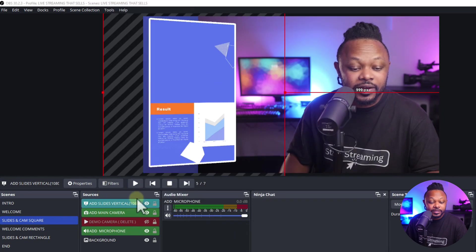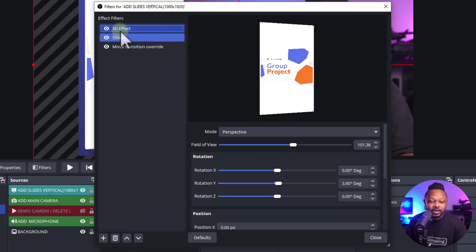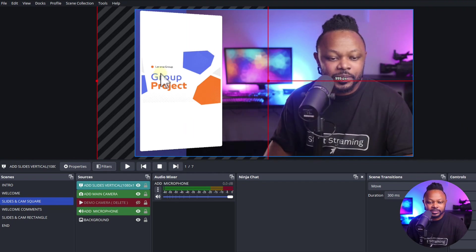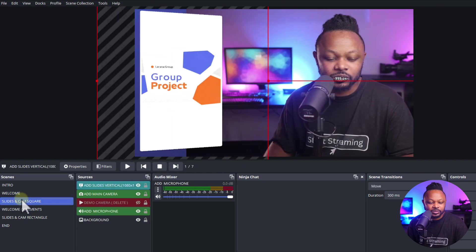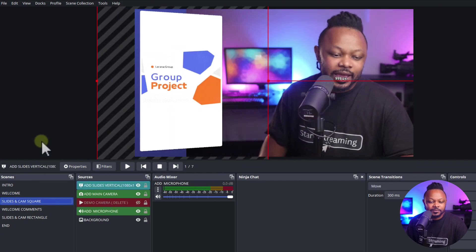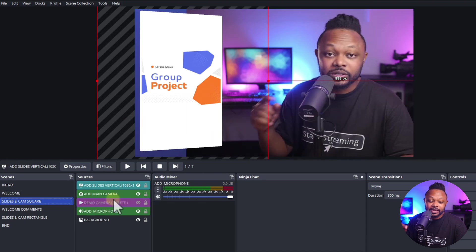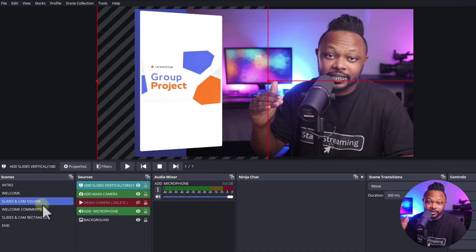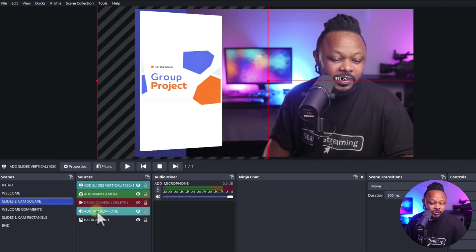I already have some filters added. If you right-click and go to filters, you can see I have a 3D effect, a stroke, and a move transition. The 3D effect puts things in perspective, the move transition makes scene changes smooth rather than just a simple cut, and the stroke plugin adds edges. All the plugins are going to be part of the file you're downloading — install them first, then open the project.